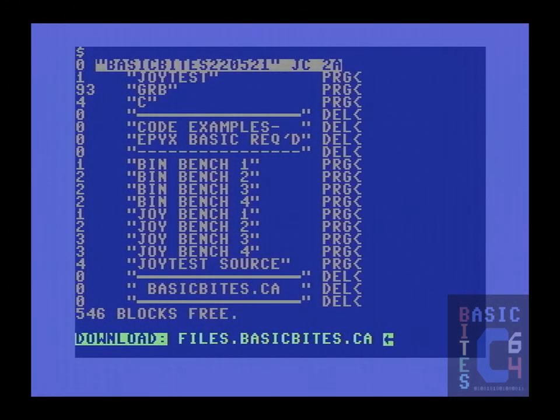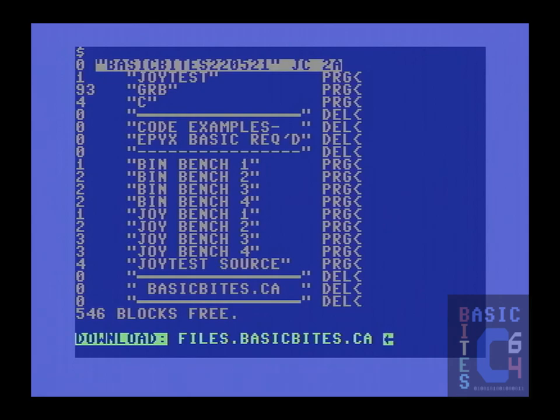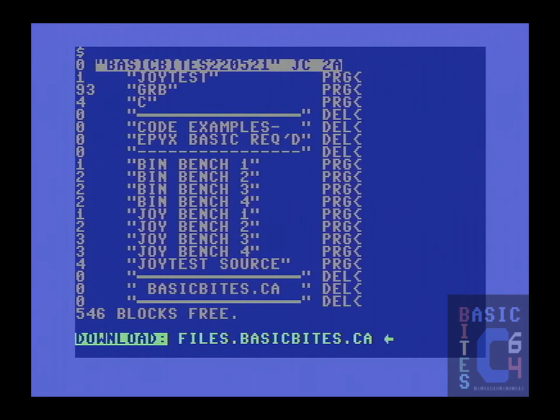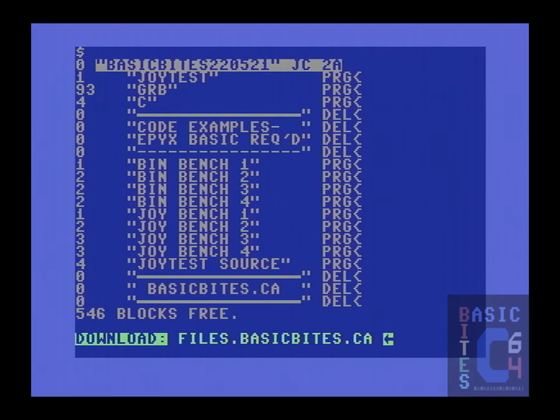To wrap things up on today's video, here are the contents of the D64 disk image, which has been released as Basic Bytes 220521 and is now available for download at files.basicbytes.ca. You will notice that it contains all eight code examples from today's video, as well as a ninth file entitled JoyTestSource, containing the code for the final joystick testing program.